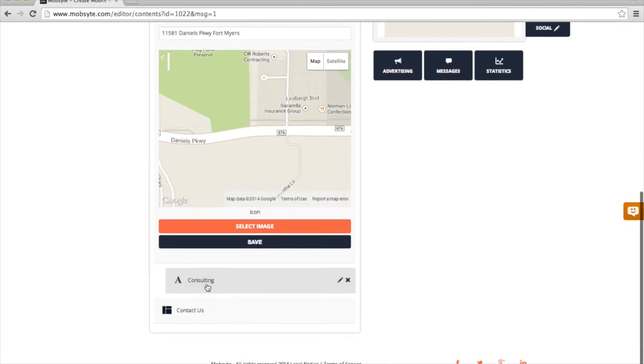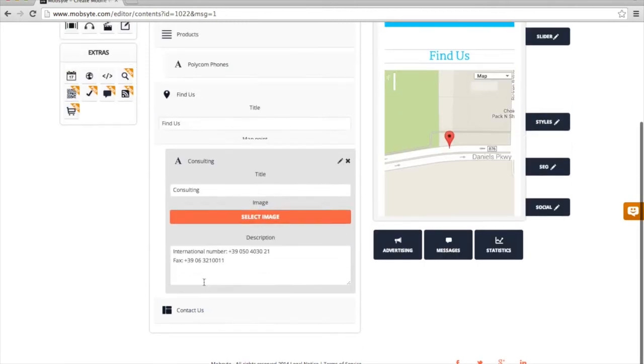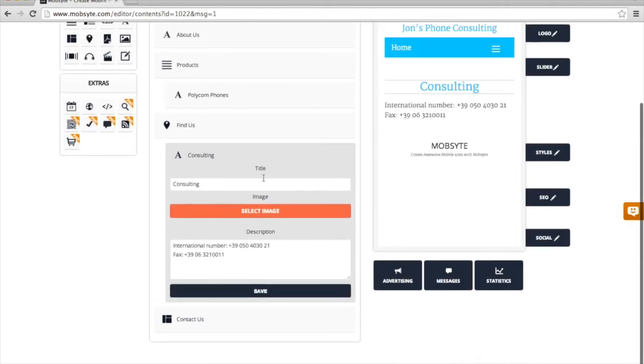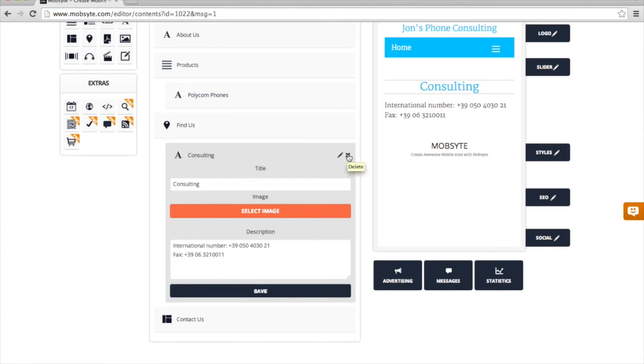Next, I'm going to go down here to where it says Consulting. And this is where it lists some phone numbers. I don't necessarily want any phone numbers, so I'm going to go ahead and remove that section.